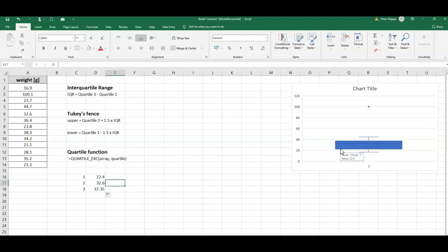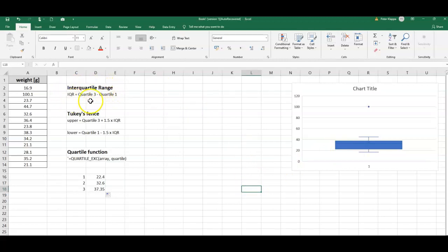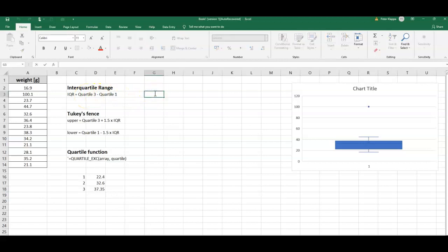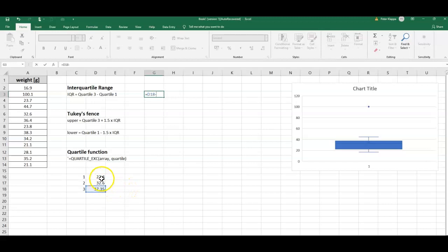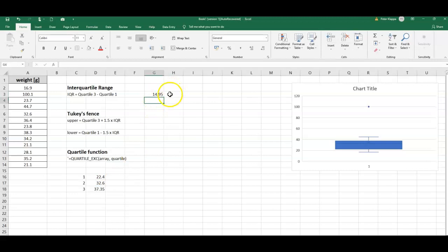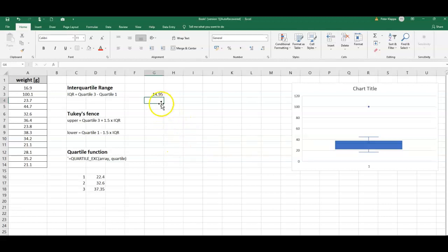Now I can calculate my interquartile range here, the IQR. That is very simple - I can calculate quartile three minus quartile one. So IQR in this case equals quartile three minus quartile one, and I will get a value of 14.95. I can now calculate what is actually known as the Tukey's fence.